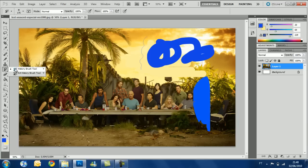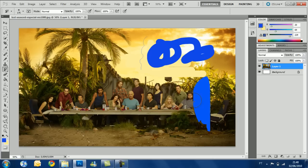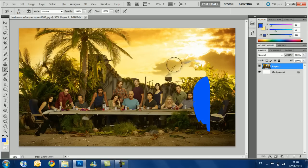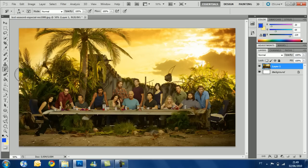Now we have the history brush tool. It's a great tool — it acts like a repair tool because it brings the image back to what it was before. For example, I used the clone brush here, and when I pass the history brush over it, everything goes back to normal. It can be used anywhere on the screen. It's a very useful tool for non-destructive working.